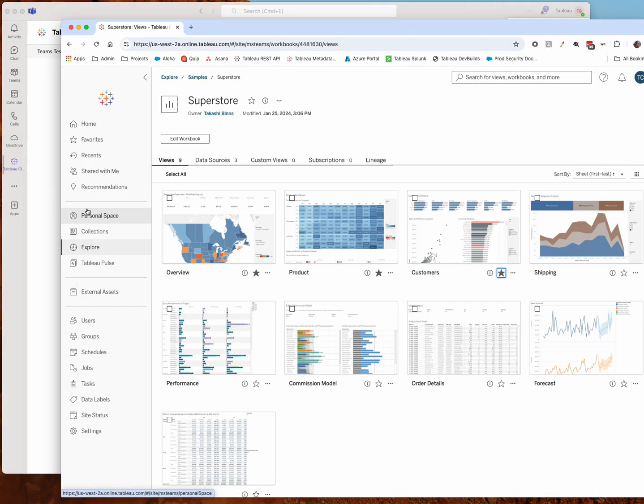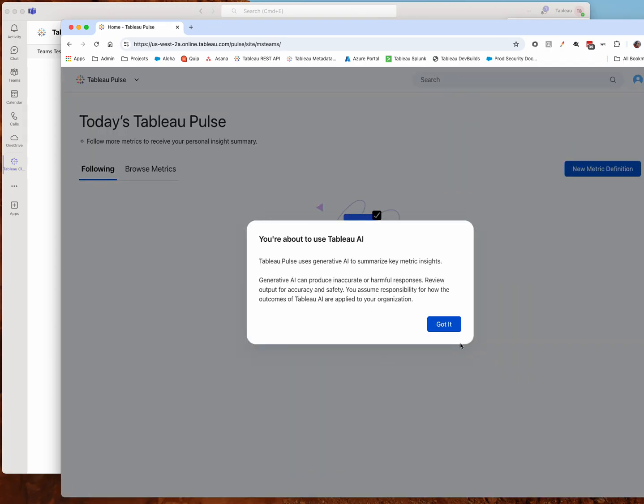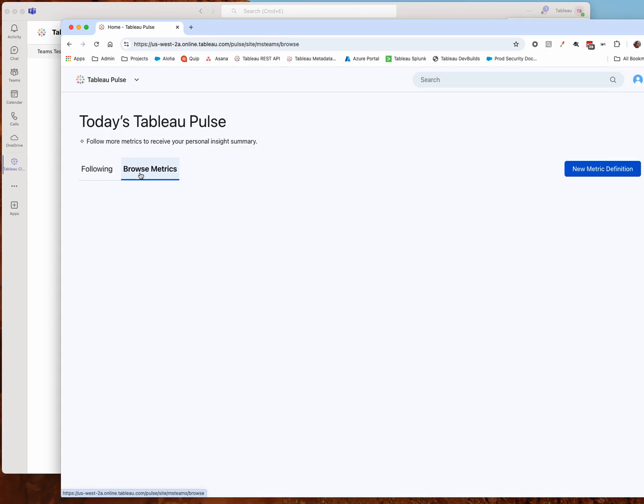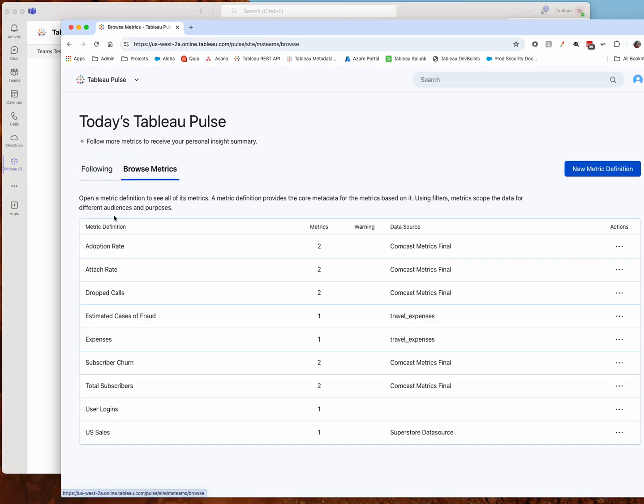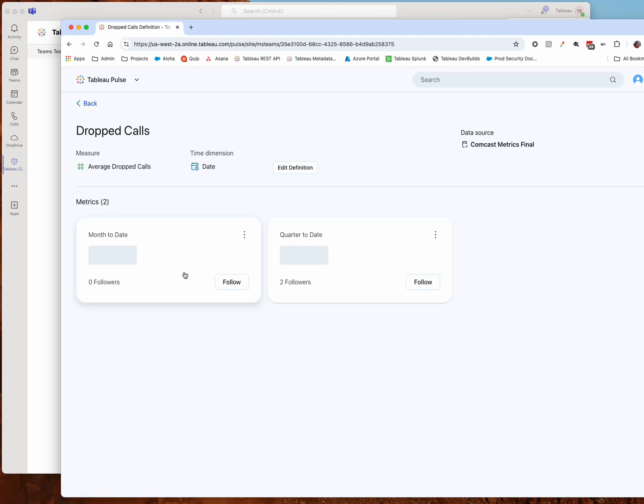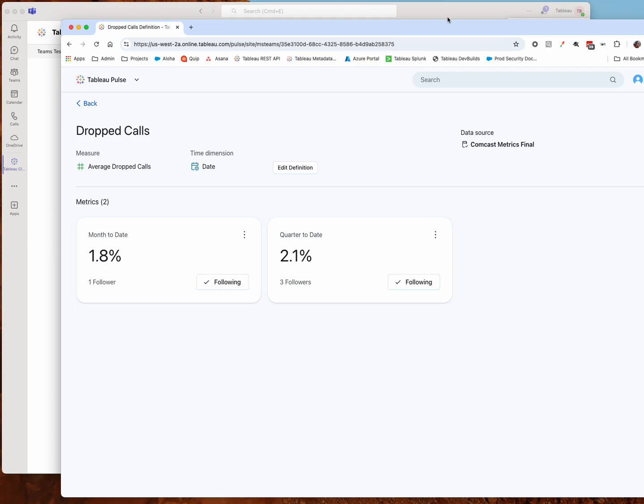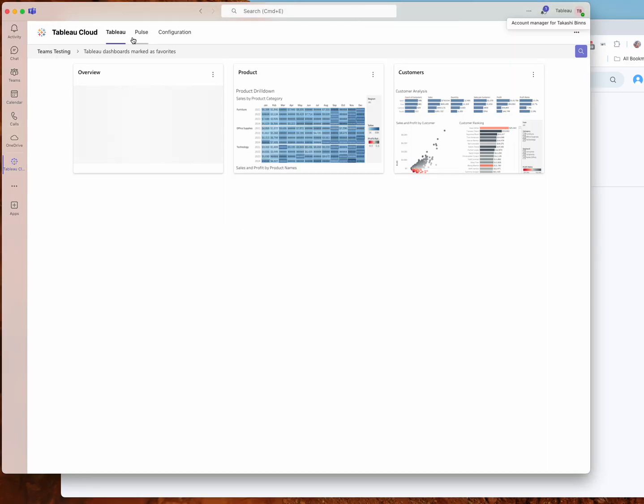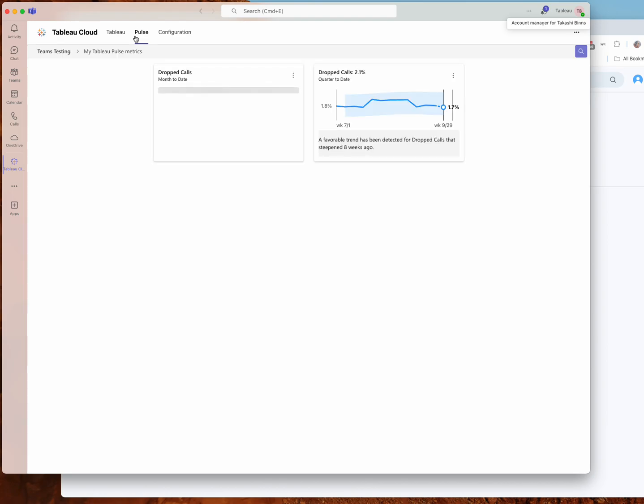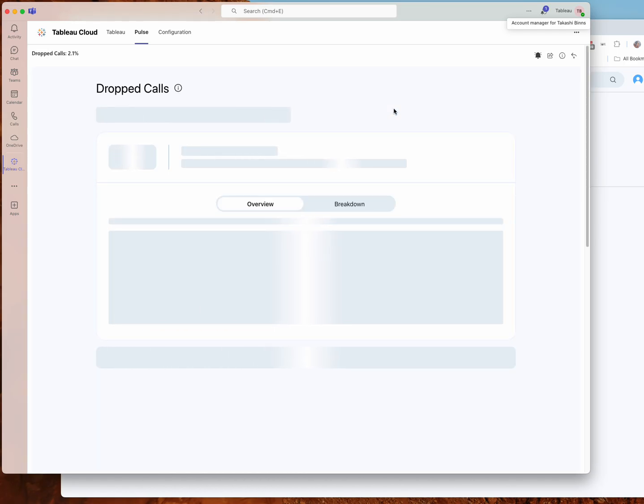And while that's first loading, I can also subscribe to some Pulse metrics. So I'll just go into Pulse here, and let's find a metric. I'll just follow this one and follow this one, and I should start seeing those on the Pulse page. So if I go over to the Pulse page, I should see these metrics starting to show up. And of course, if I click on these metrics, it takes me to the fully embedded experience.